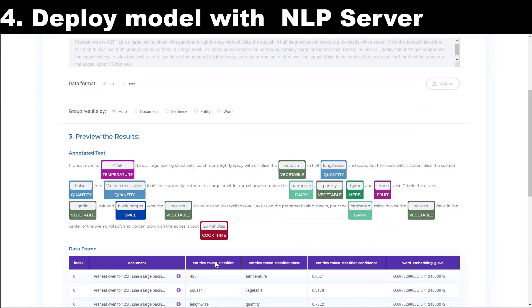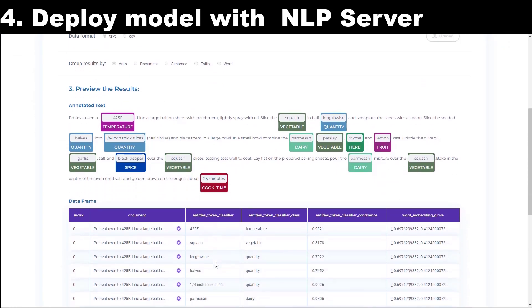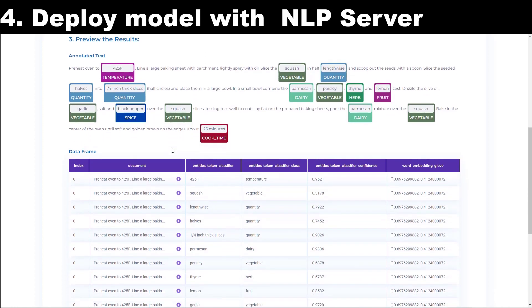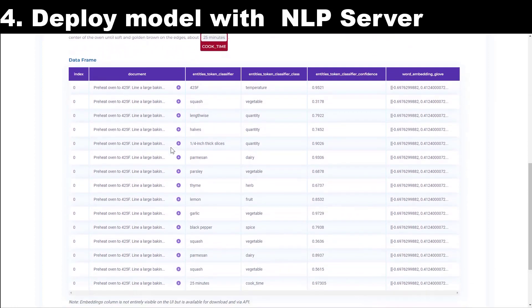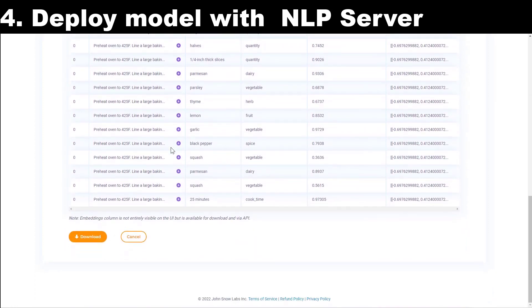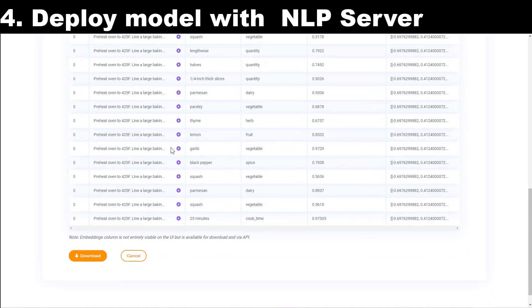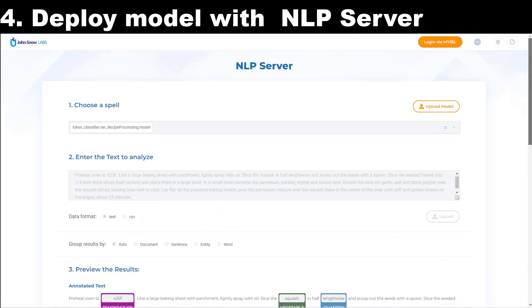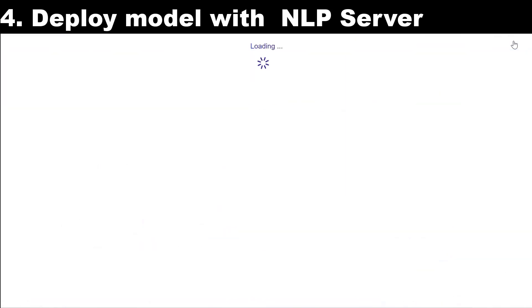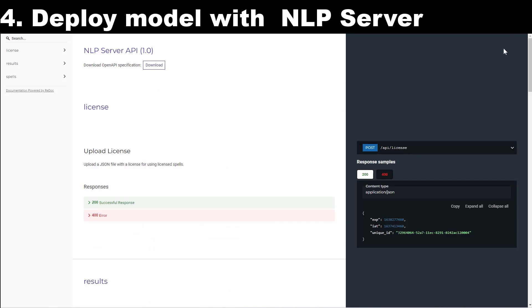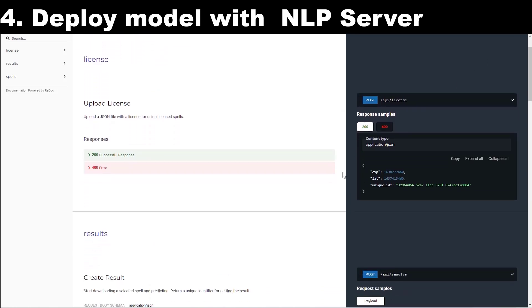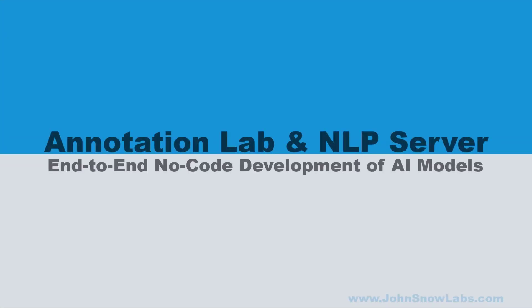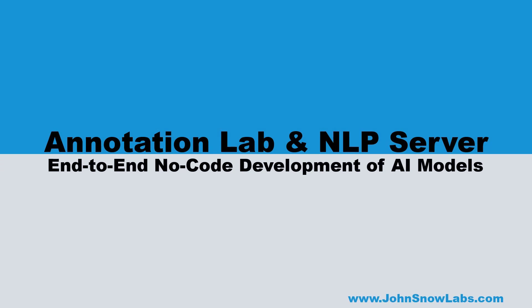NLP server also offers an API endpoint that can be used to call the NLP pipelines from your existing applications and systems and analyze data at scale. The NLP server is a turnkey solution for applying John Snow Labs NLP and OCR on your documents without writing a line of code. It is a free and easy to use tool that you can download and run on your own infrastructure with zero data sharing.